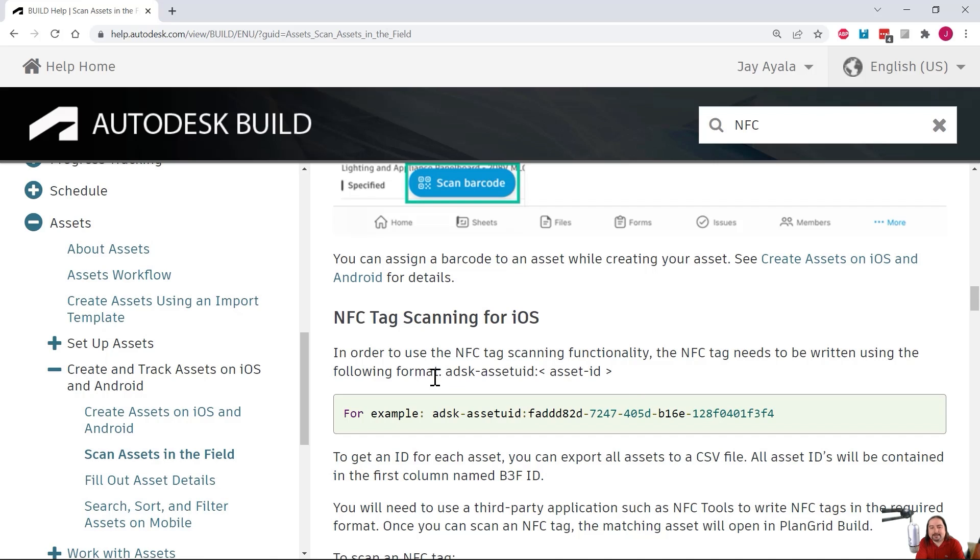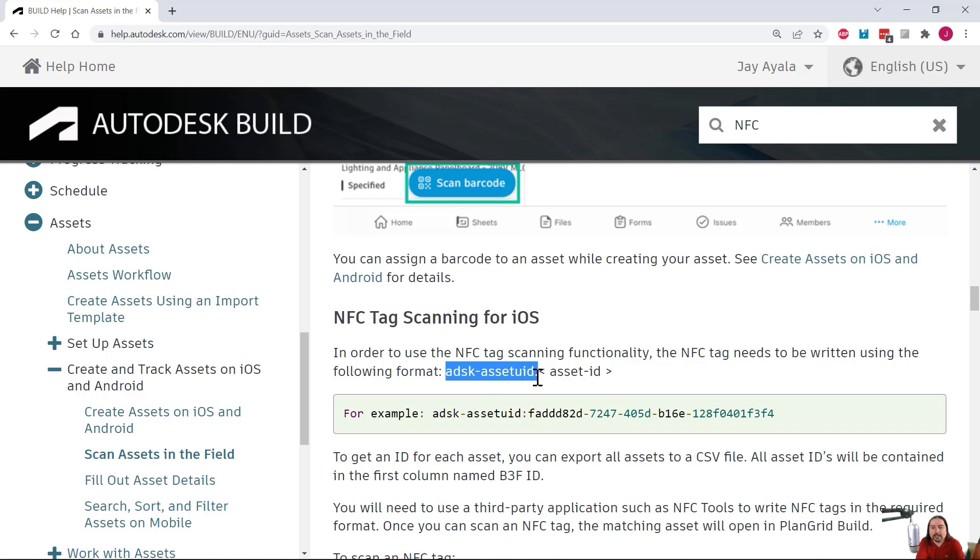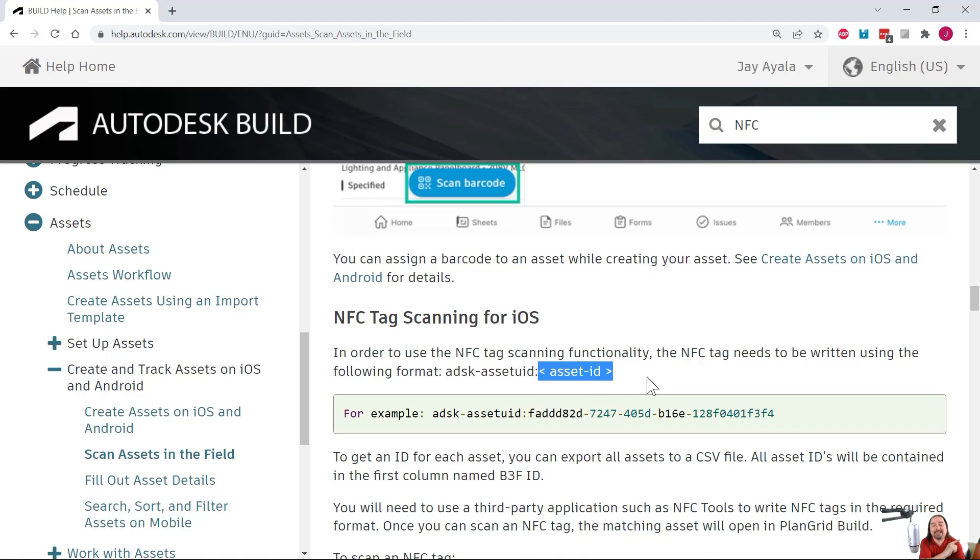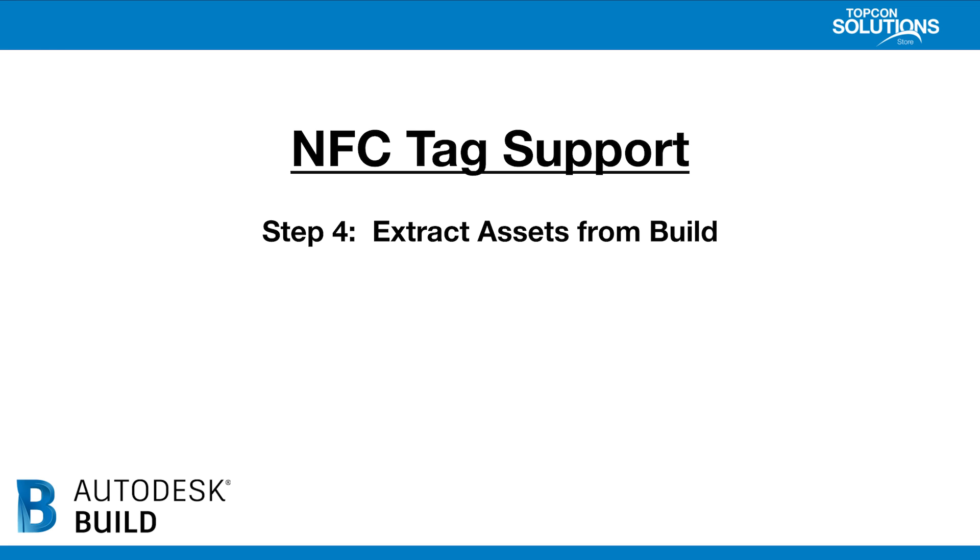This sentence says, in order to use the NFC tag scanning functionality, the NFC tag needs to be written using the following format. ADSK-assetUID colon. And then this nomenclature here in the brackets, that's the asset ID, which we were just looking at when we picked on the individual assets. Now that you've seen step three, let's move on to step four, which is extracting assets from build.